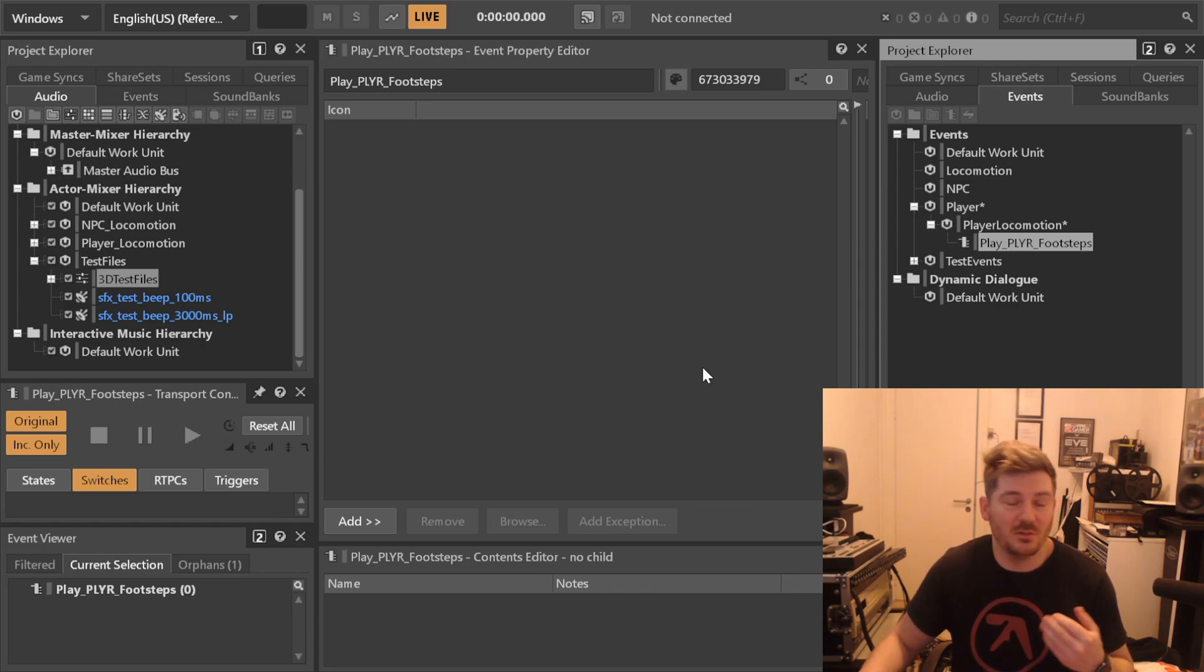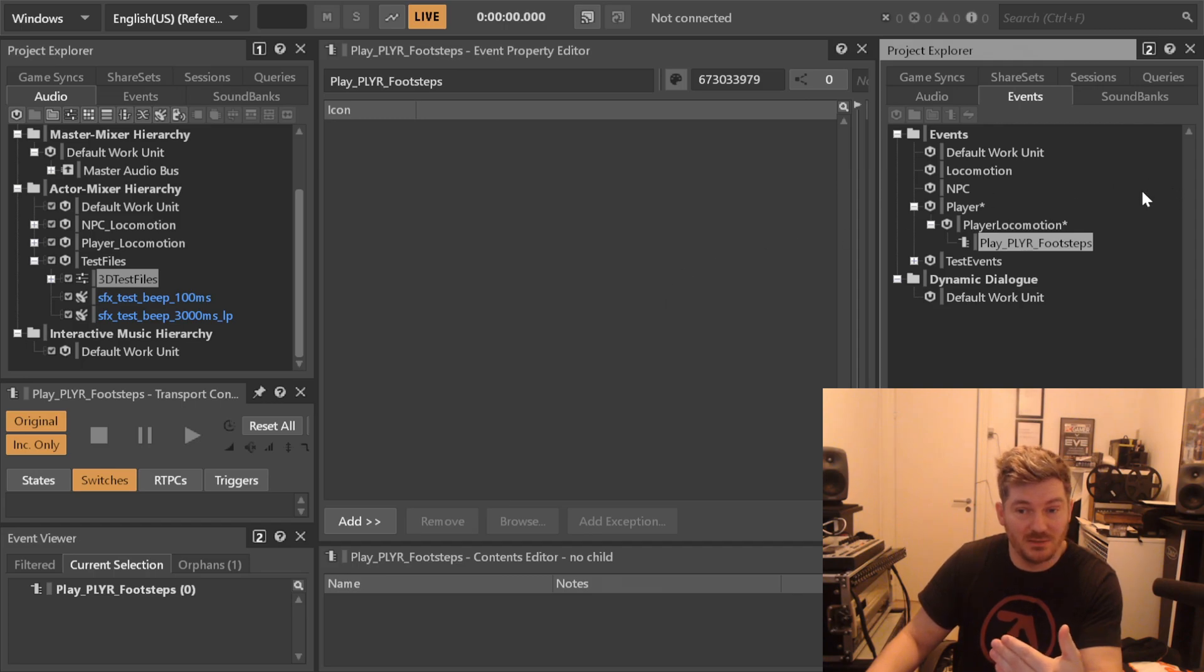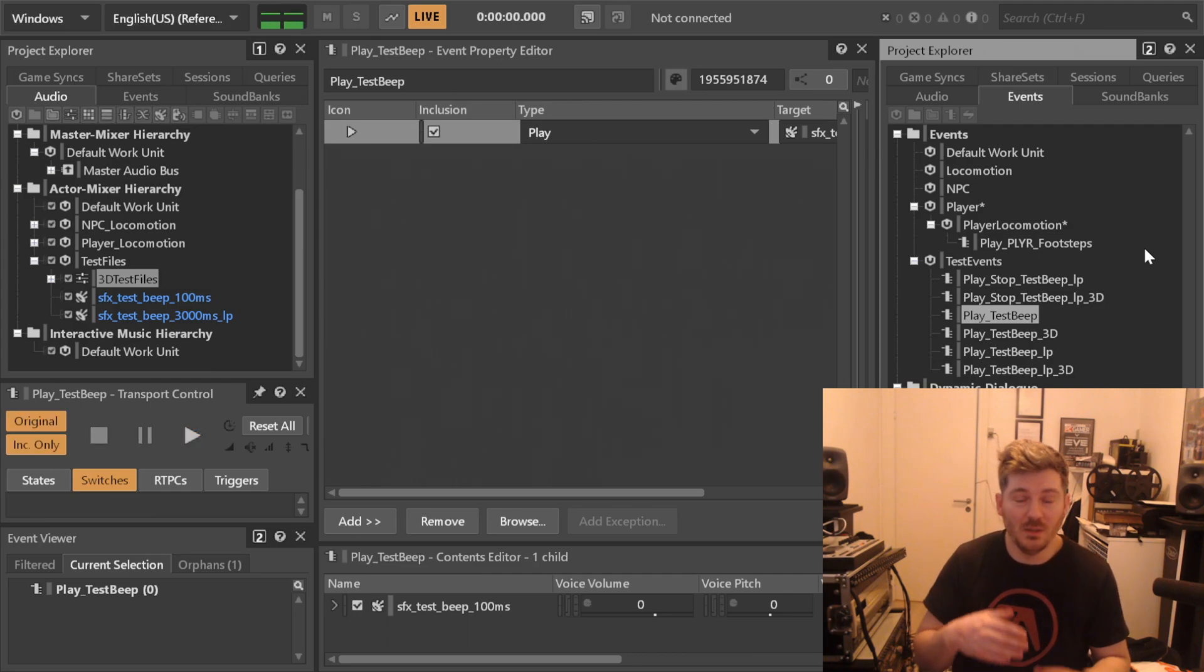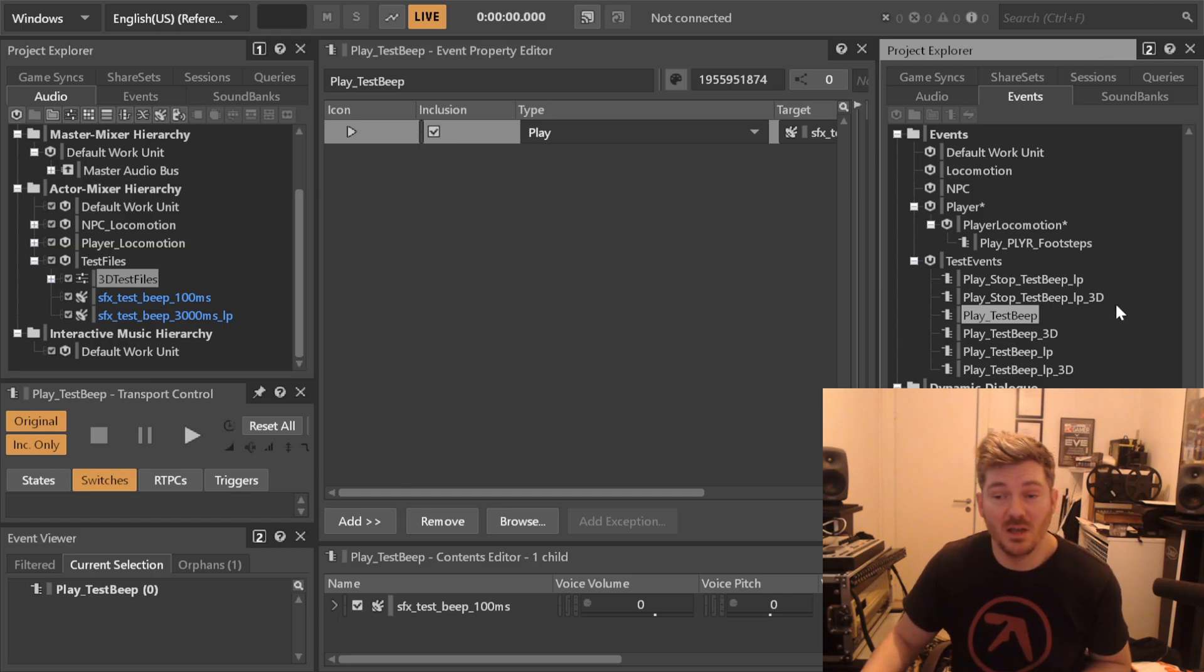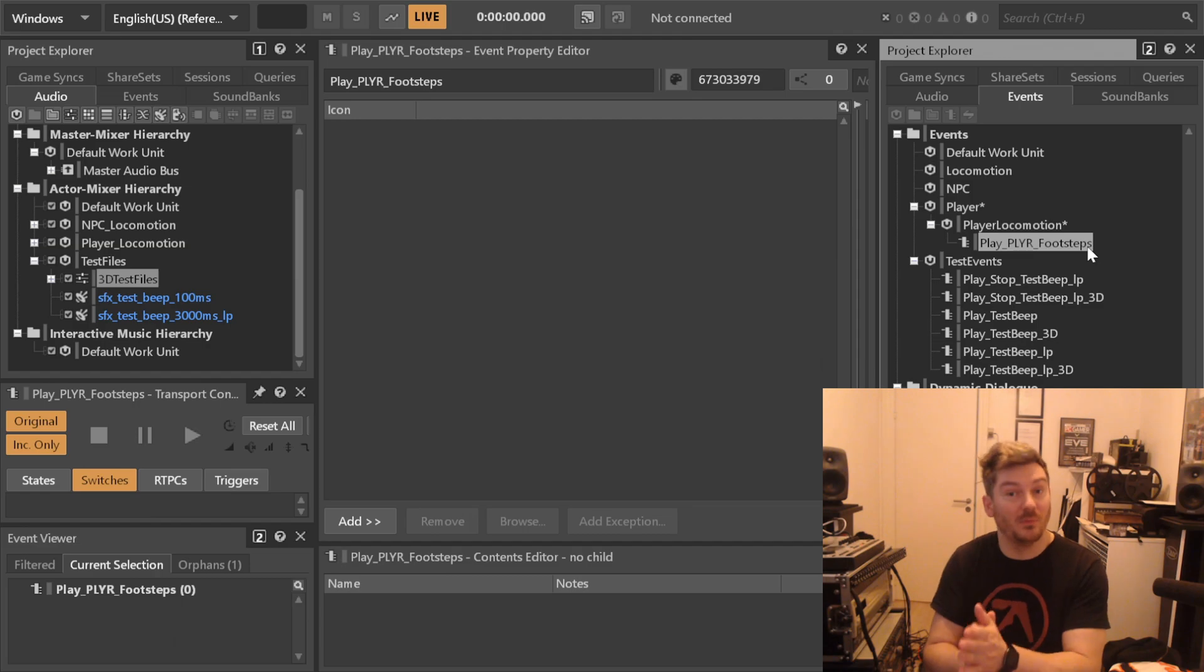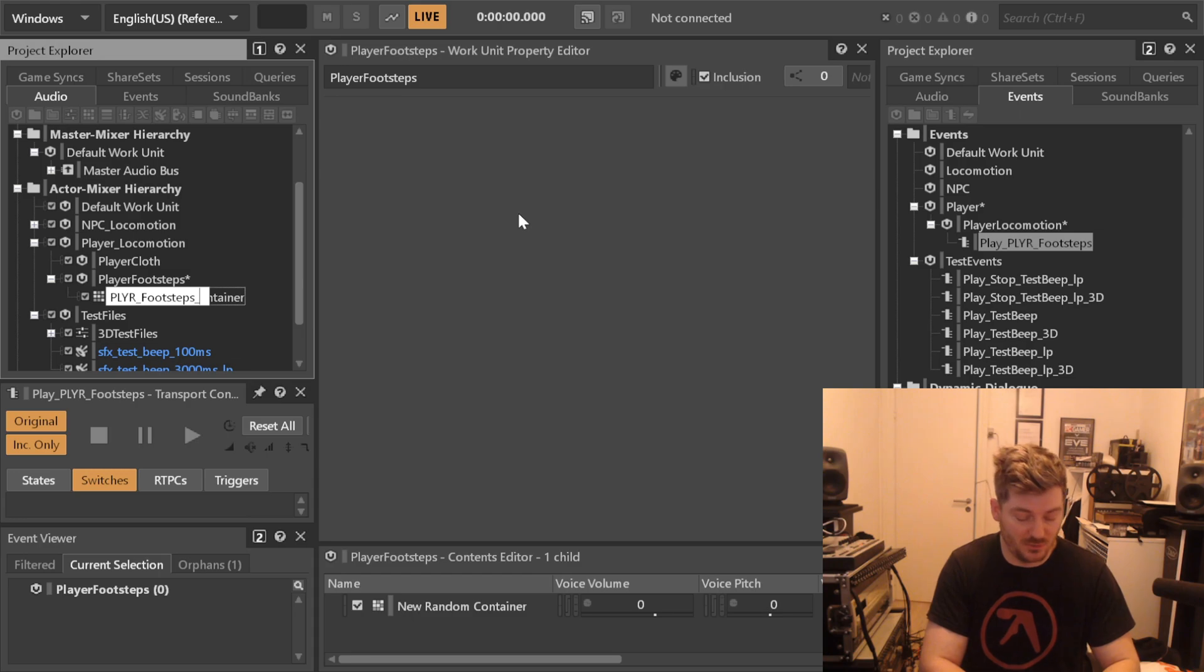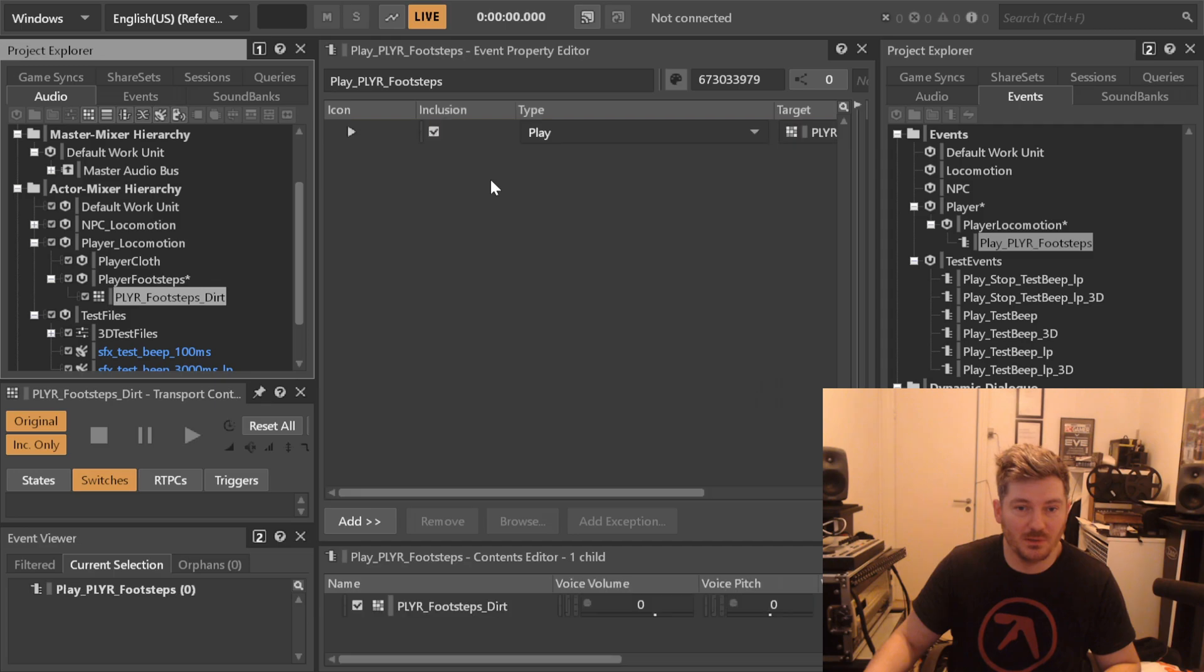Now since we don't have a game we can tell our programmer to start by, whenever he's able to, whenever a footstep is supposed to play, play the test beep event because that's what we want him to know, that whenever he plays this the hook works. Then he can check does this work in accordance to his logic and we can then tell him just replace it with the name play_player_footsteps. If he does so then when I'm ready it will work. Now because we are ahead of the pack here it'll probably work when we get there. Over here in our audio hierarchy under player footsteps we can make, let's say, just an actor mixer that we can call player_footsteps_dirt for the sake of the example. We can hook this one up here.